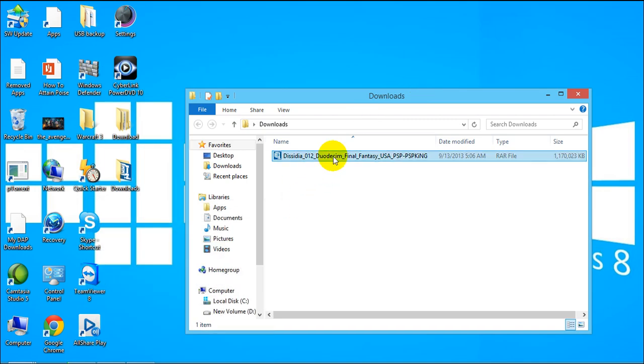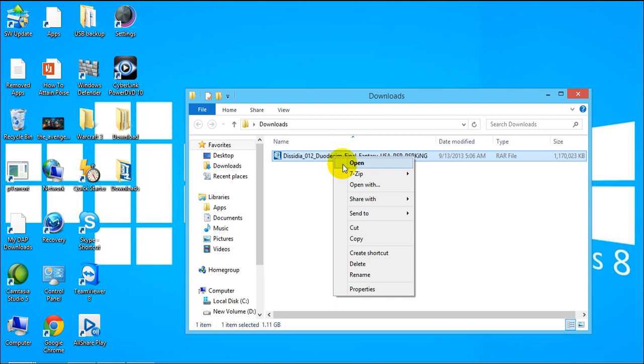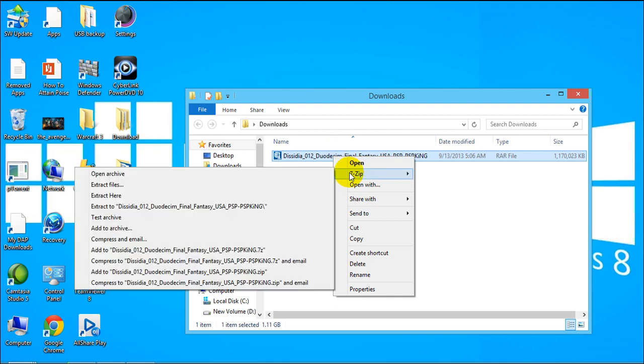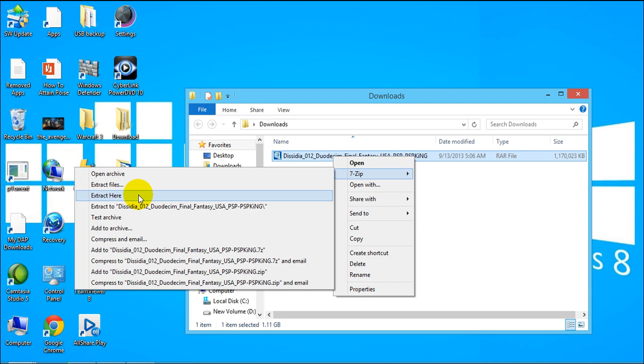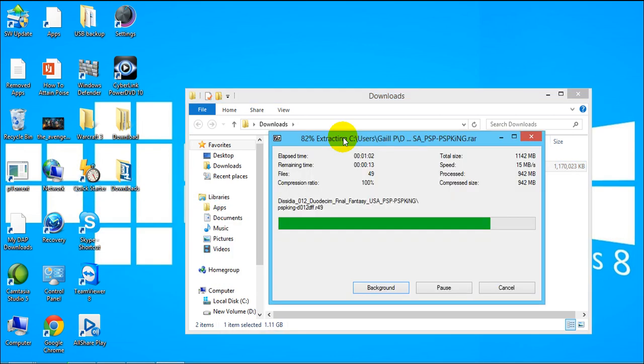I have installed that already 7-zip so what I'm going to do is I'm going to right-click this and go to 7-zip and extract here.